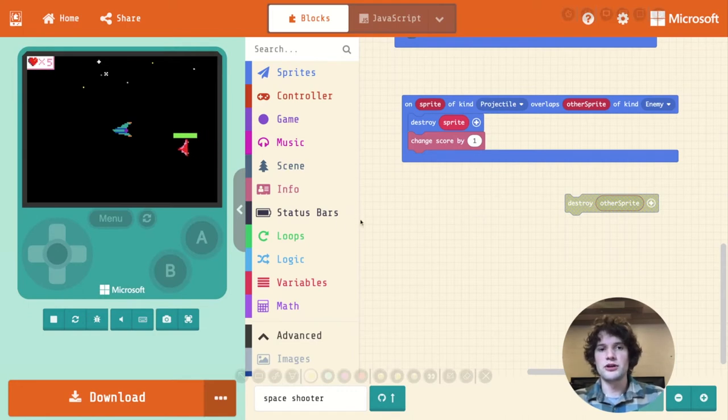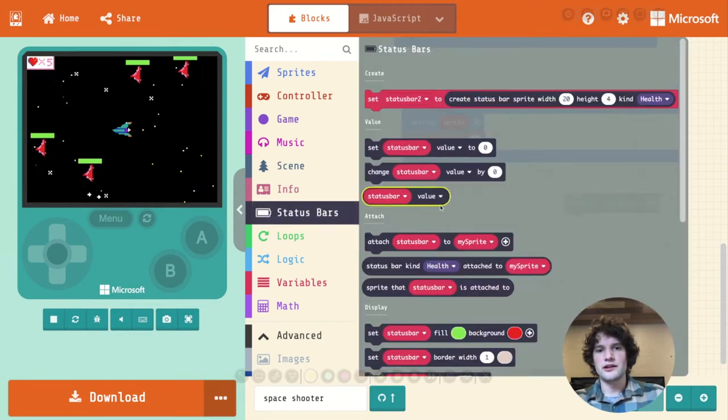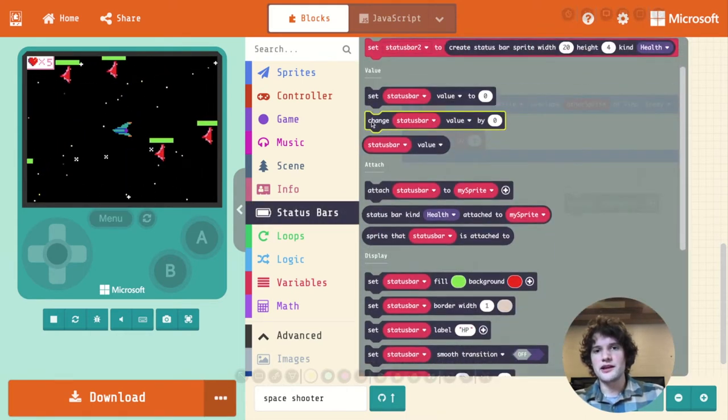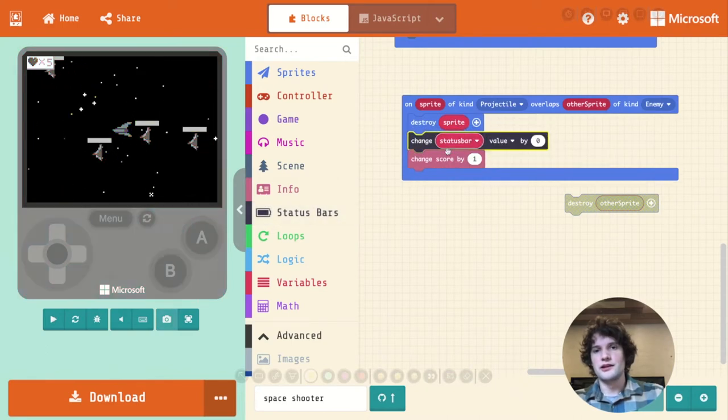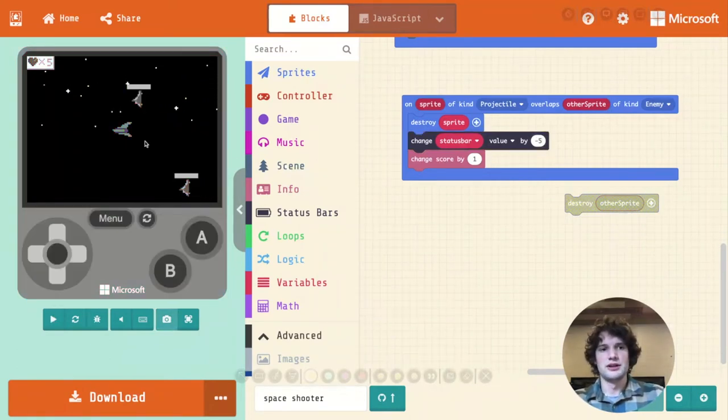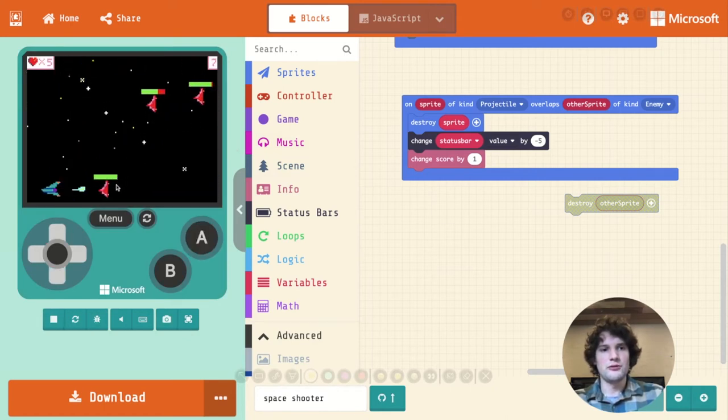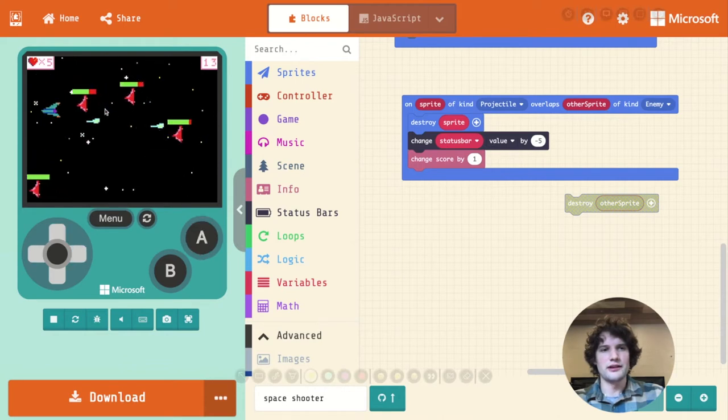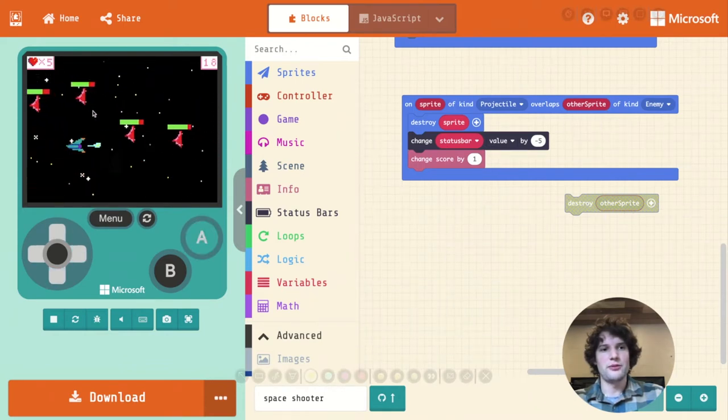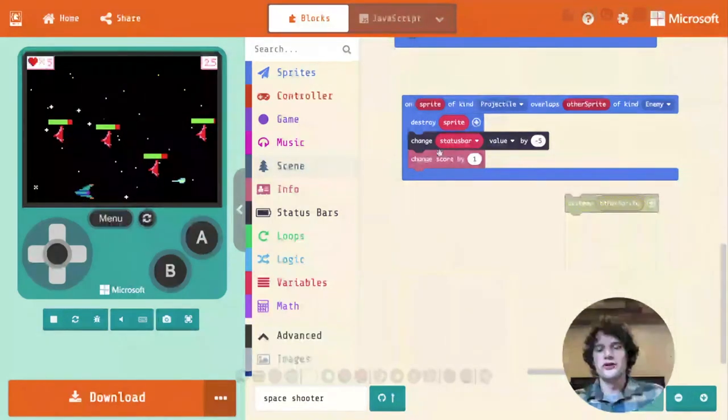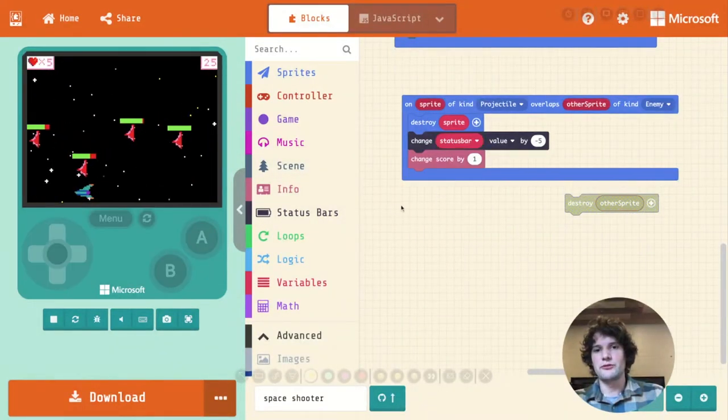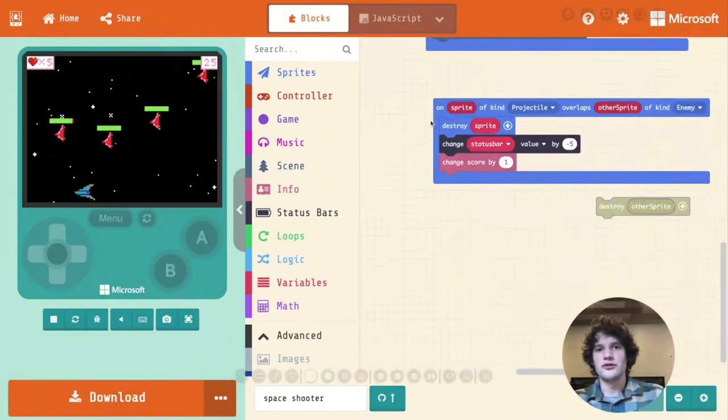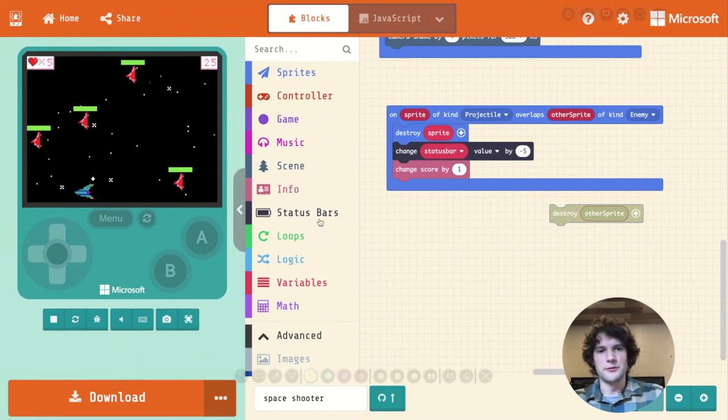Instead, we want to lower the health on that enemy's health bar. So I'm going to click on status bar and I'm going to say change status bar value. This is going to let us lower the value in that status bar. So if I just tried something like negative five, let's see what happens. So I shoot a bunch, and you can see that when I shoot this guy, those other guys' health bars are going down. It's not quite lining up right. I don't want the status bar variable. That refers to the last status bar ever made. So you're always damaging the latest ship. That's not what we want.